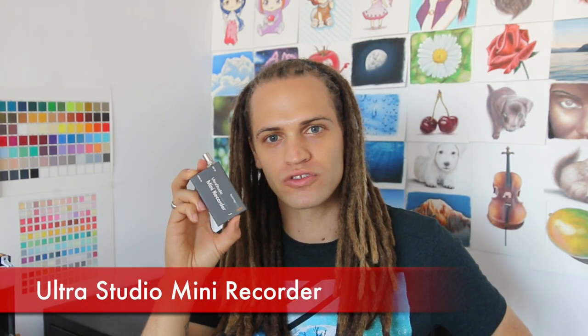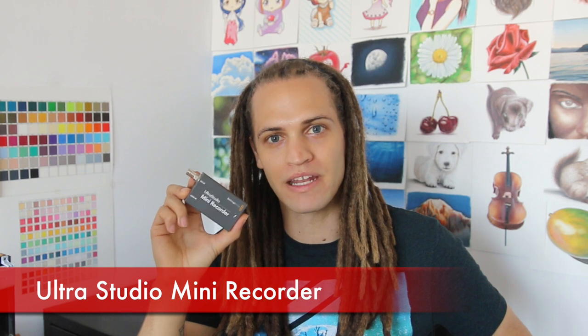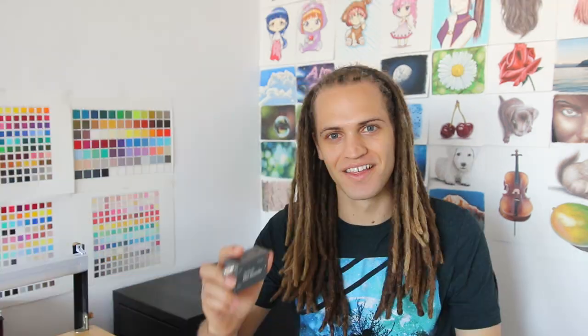Alright, so the next important piece of equipment is my Blackmagic Ultra Studio Mini Recorder. This is the device that allows me to capture the live feed from my camera and transfer it to my computer.